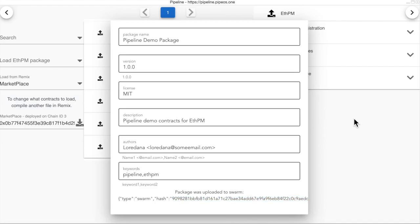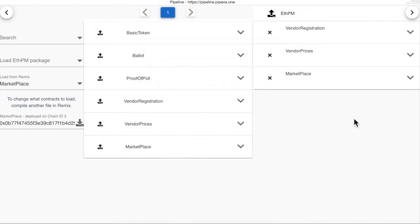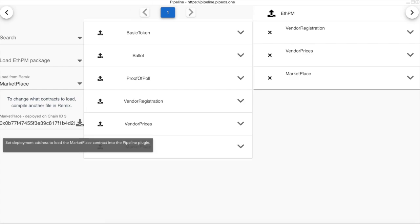For now, we don't have a connection with an ETH PM registry contract, but this will be added soon. Still, the hard part is done. We have a package upload that we can easily add to any ETH PM registry. I will now remove the package from Pipeline and will re-add the contract directly from the Swarm hash.